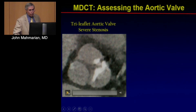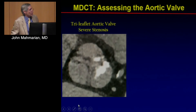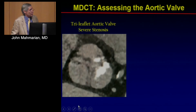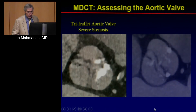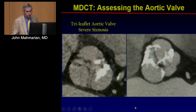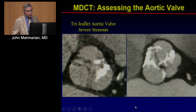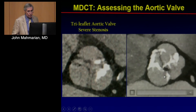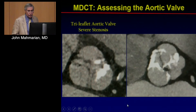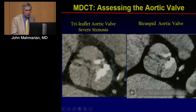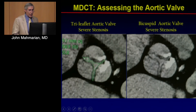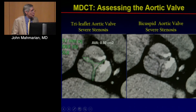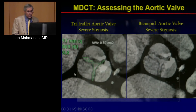We can also specifically assess the aortic valve. Here is an example of a patient with severe aortic stenosis shown in systole and diastole — one with a tricuspid valve and one with a bicuspid valve showing severe calcification. We can planimeter those valves; the valve area in this case turned out to be 0.5 cm², giving us a precise assessment of the severity of aortic stenosis.